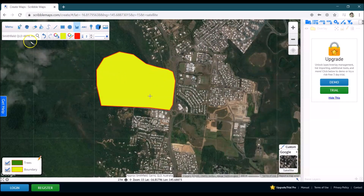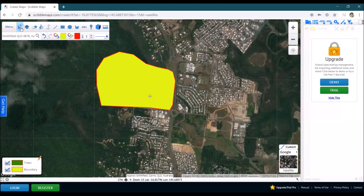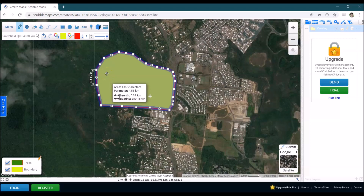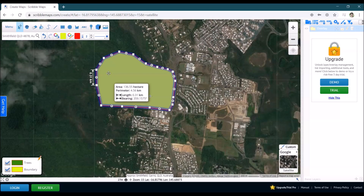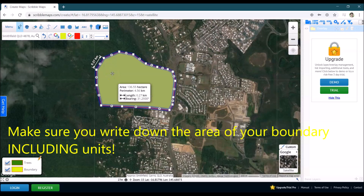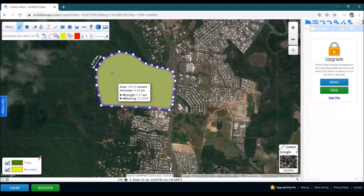Now if I go to the upper left and click the edit or measure tool, I can hover over the area I've just drawn and it tells me exactly how big my campus is. You'll need to get a pen and paper and write down how big that is, taking note of the units. For example, this one says the area is 136.55 hectares. We may need to change those units at some stage, but we'll come back to that.